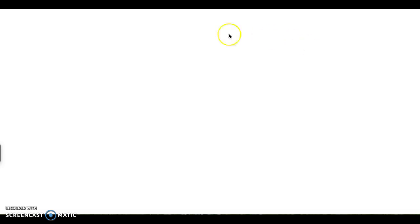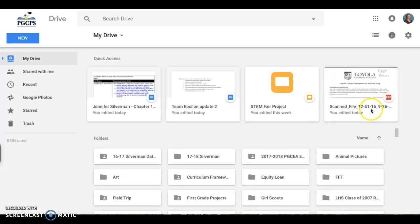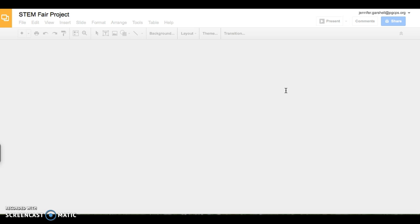Your STEM Fair project will be the first one that appears on the top left-hand corner, as that was the last one that you've worked on. If not, it will be further down, and you can find it throughout your different documents that you've saved. My STEM Fair project is in the top of my Drive. I can click on it, and it will bring it back up to work on it again.